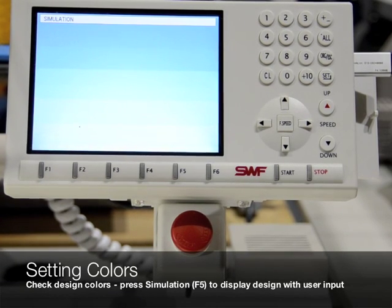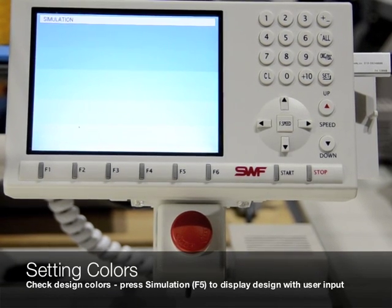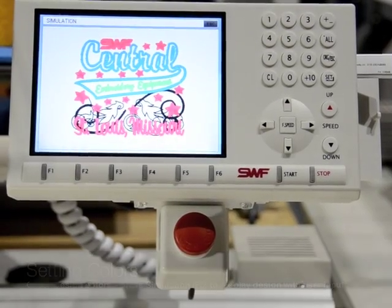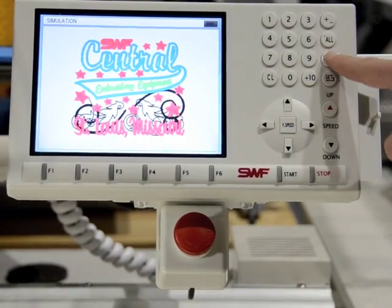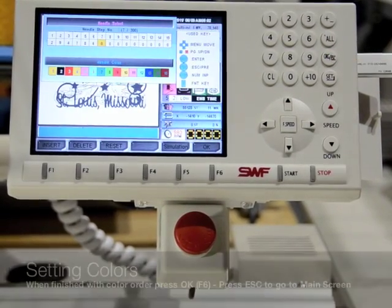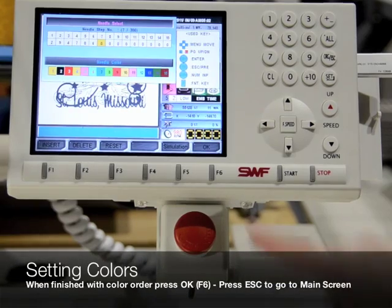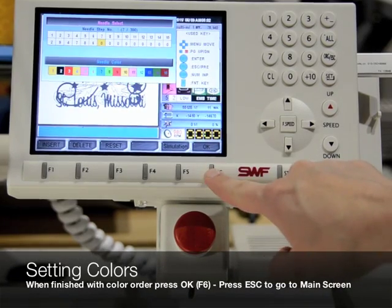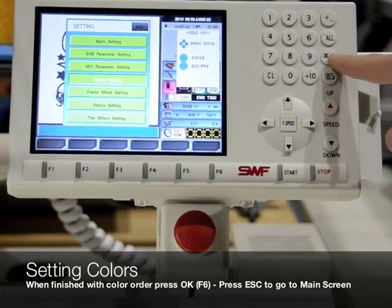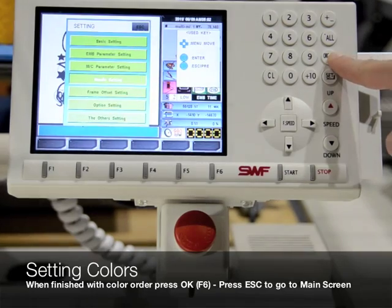After the simulation is shown, you can press Escape to return to the previous screen. Once the color order is finished, press OK or F6 and then press Escape to return to the main screen.